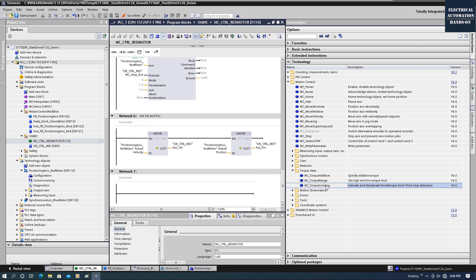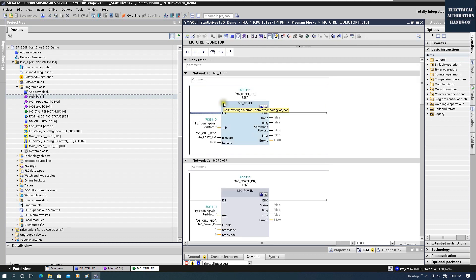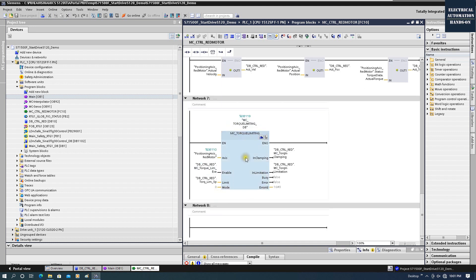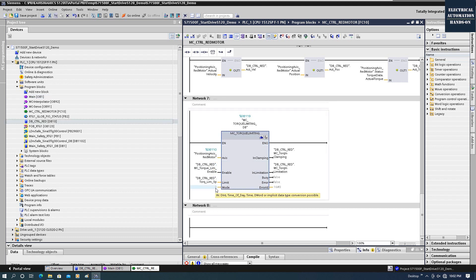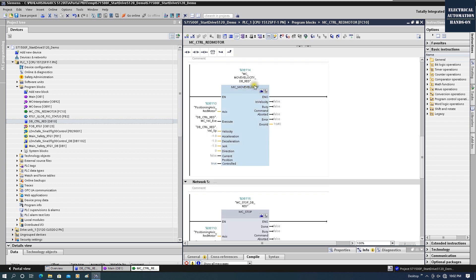Now let's download to the S120 and S7-1500 PLC and do the online test. We drag MC_TorqueLimiting from the library. The axis input should come from the motor axis — drag the TO DB directly there. This enable can be always on; while enable is on, we can change the limiting value on the fly. Additionally, we need to program MC_MoveVelocity because MC_TorqueLimiting only limits the torque — to control the motor running, we still need MC_MoveVelocity.